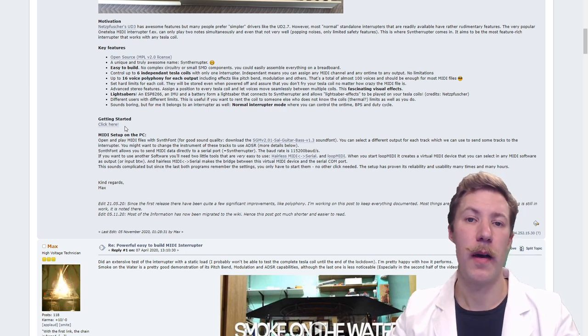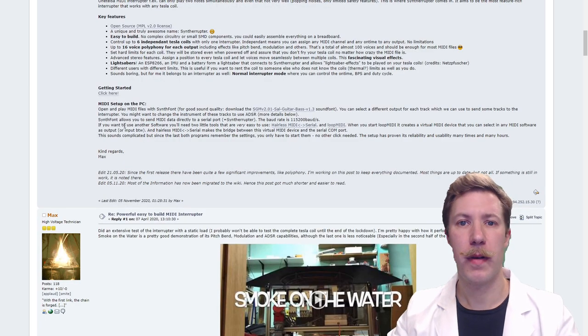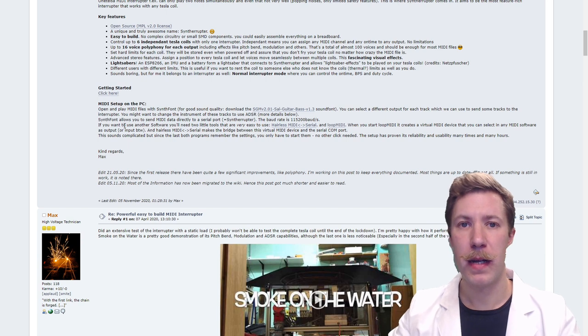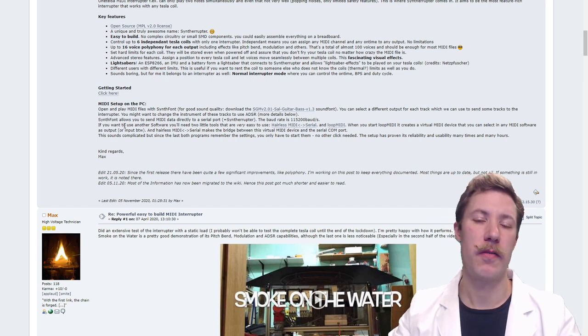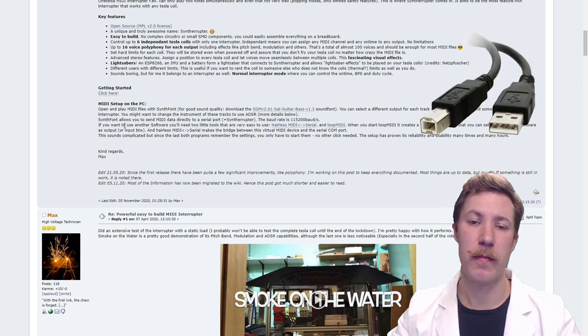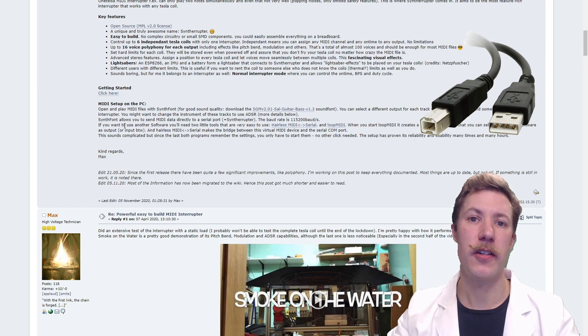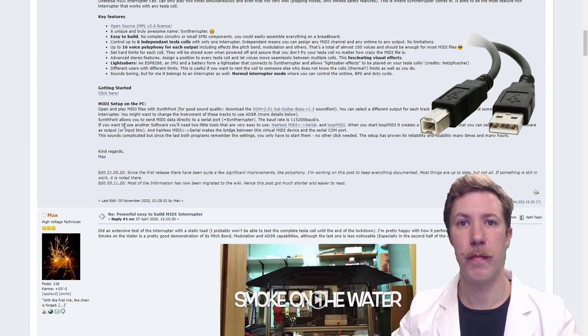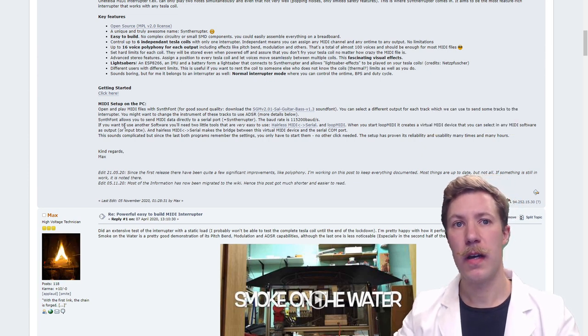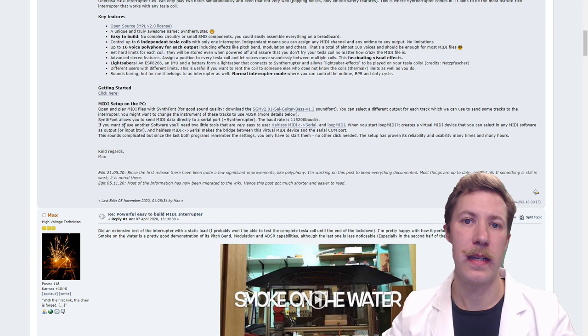He actually did shorten down the thread because this was a very long one as he wrote much of this information into a wiki on the GitHub page.